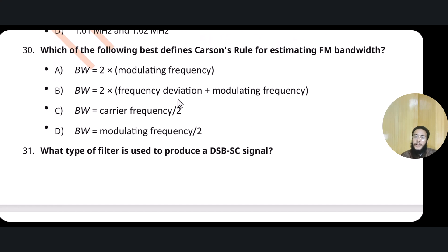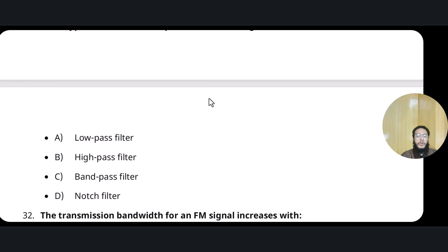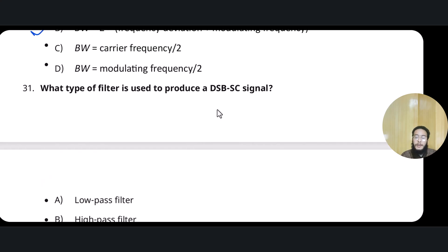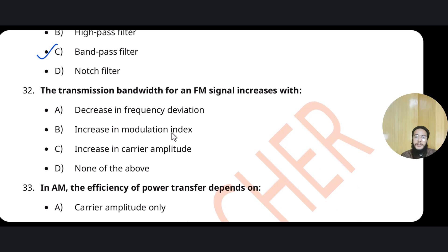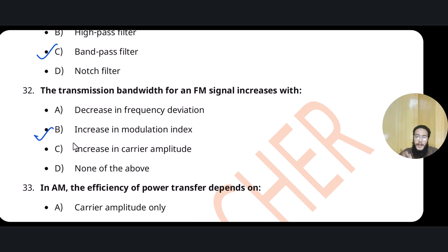Carson's rule states: bandwidth = 2 × (delta F + fm), where delta F is the frequency deviation denoted by delta F and fm is the modulating frequency. To produce a double sideband suppressed carrier signal, a band pass filter is used — it passes only the sidebands and suppresses the carrier. The transmission bandwidth for an FM signal increases with the modulation index.